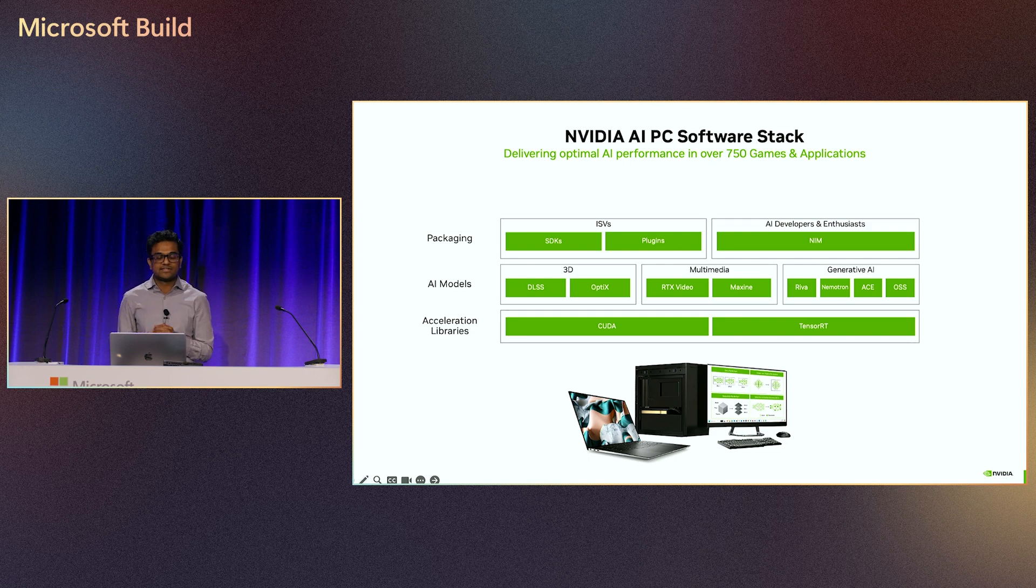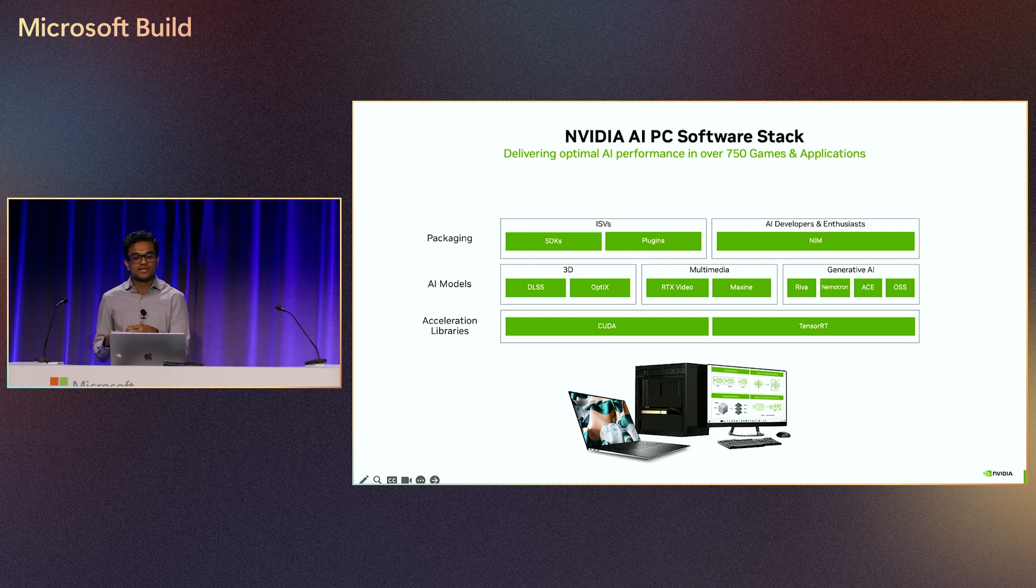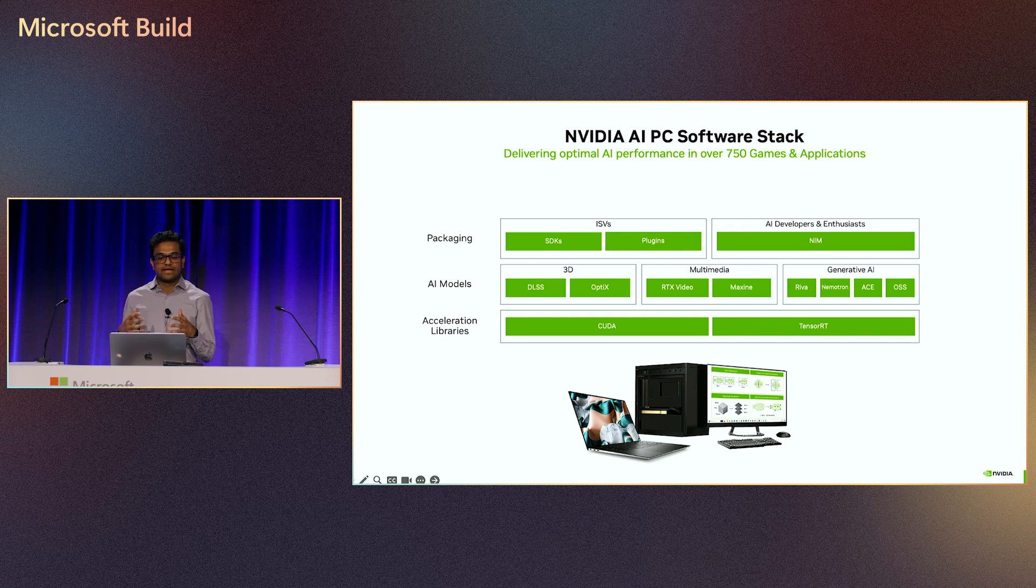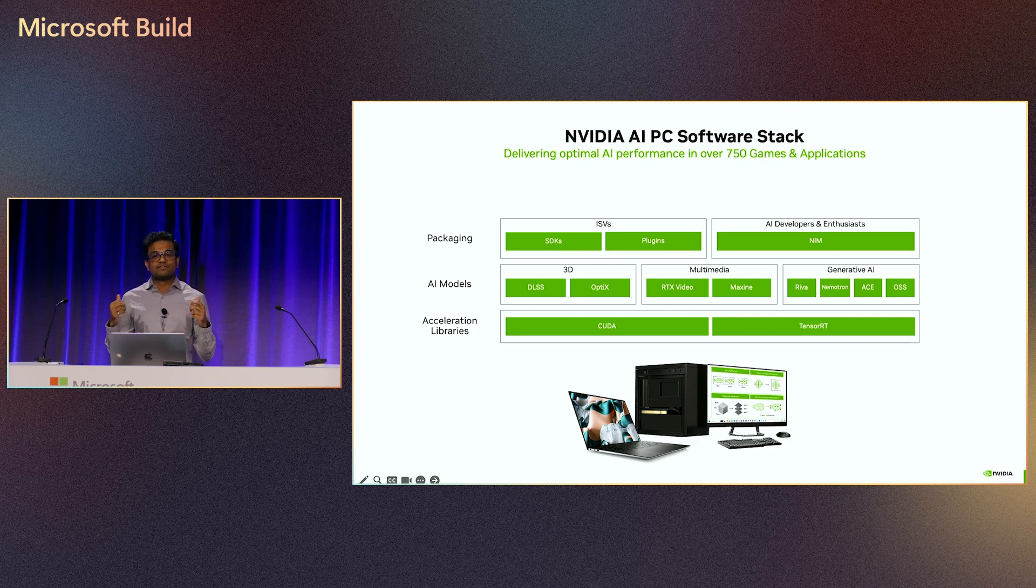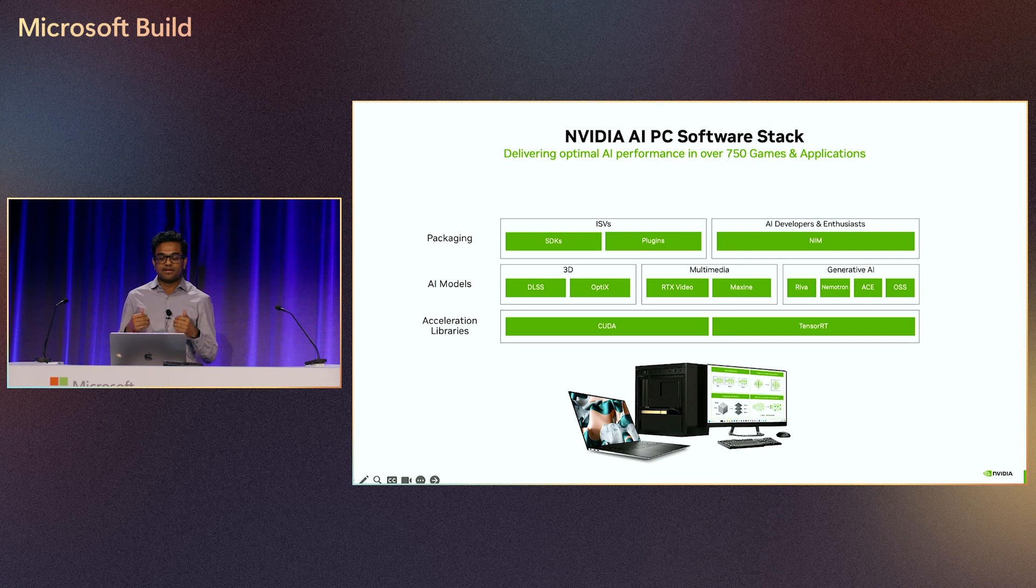And devs can take these into apps as SDKs or plugins, as well as start developing with some of these tools and models with the NVIDIA NIMs for quick, rapid experimentation. On top of all this, we have over 750 AI apps and games accelerated on the RTX GPU today.